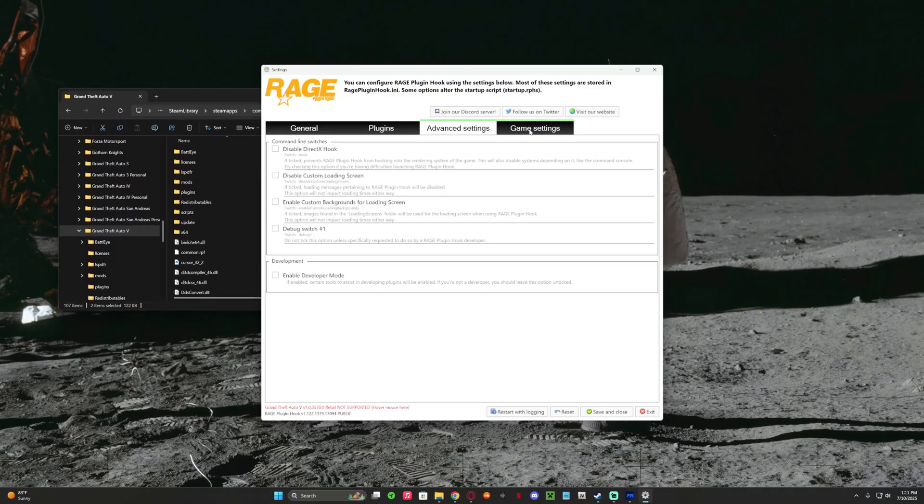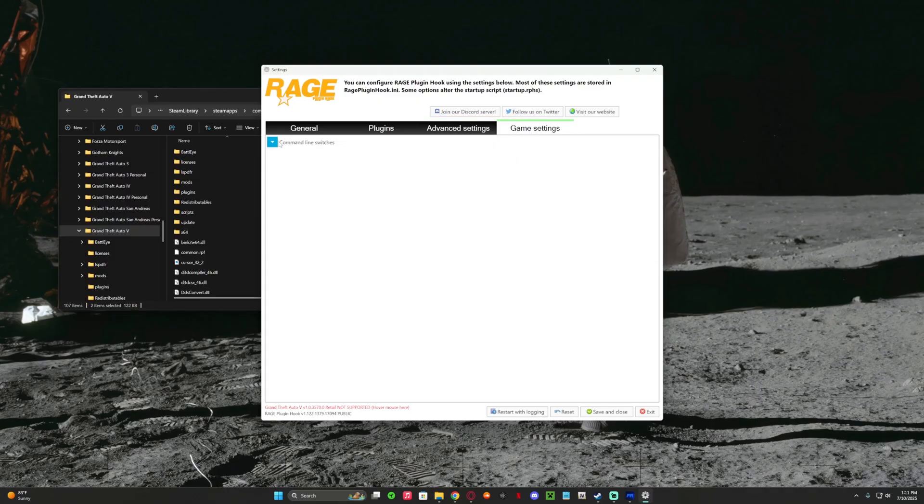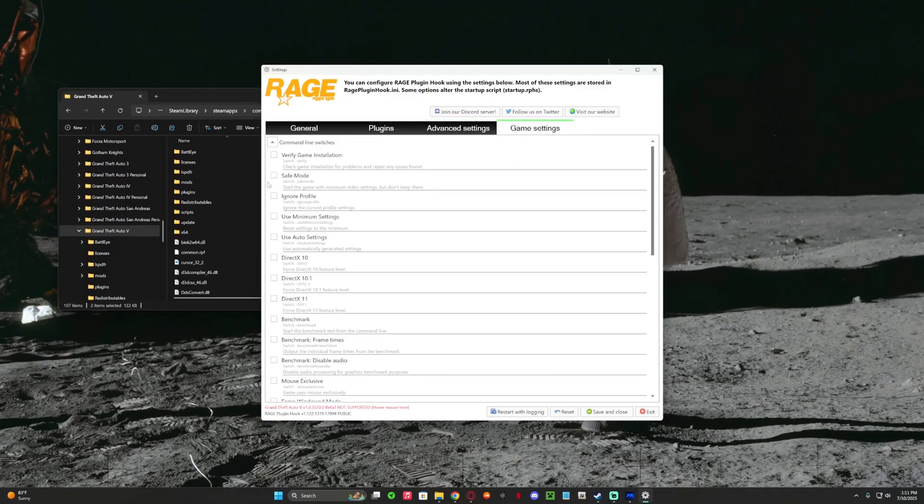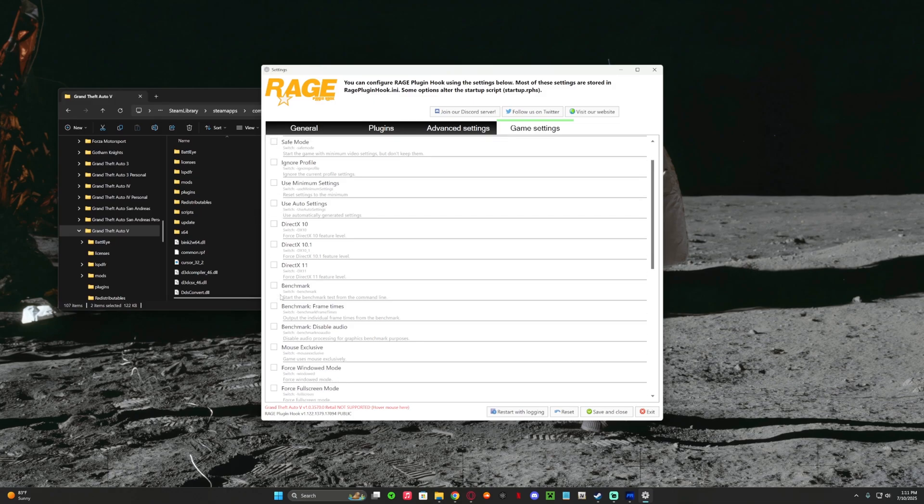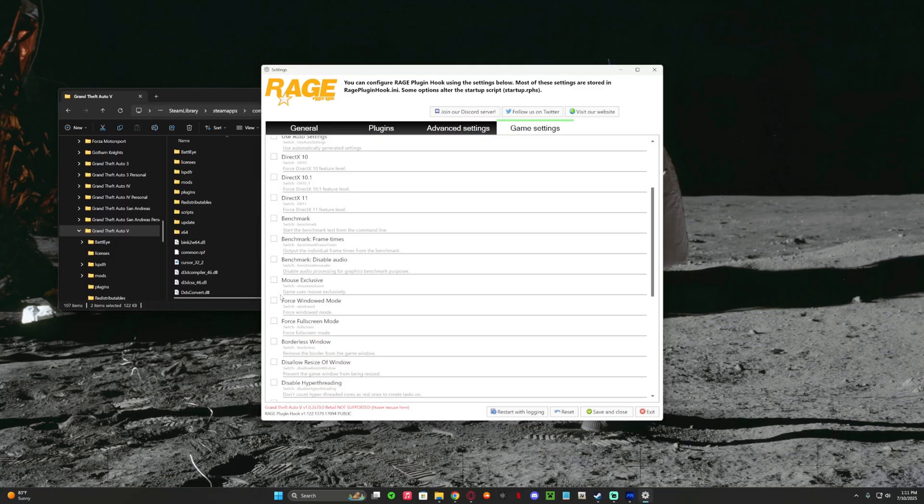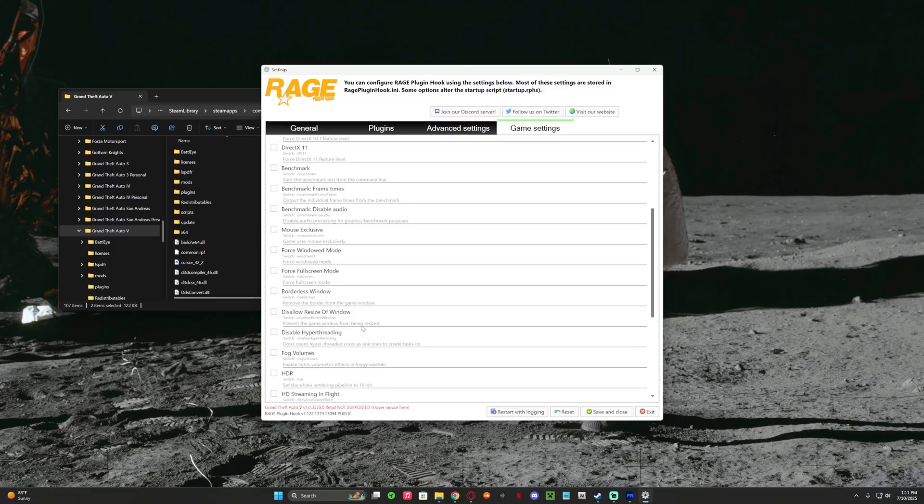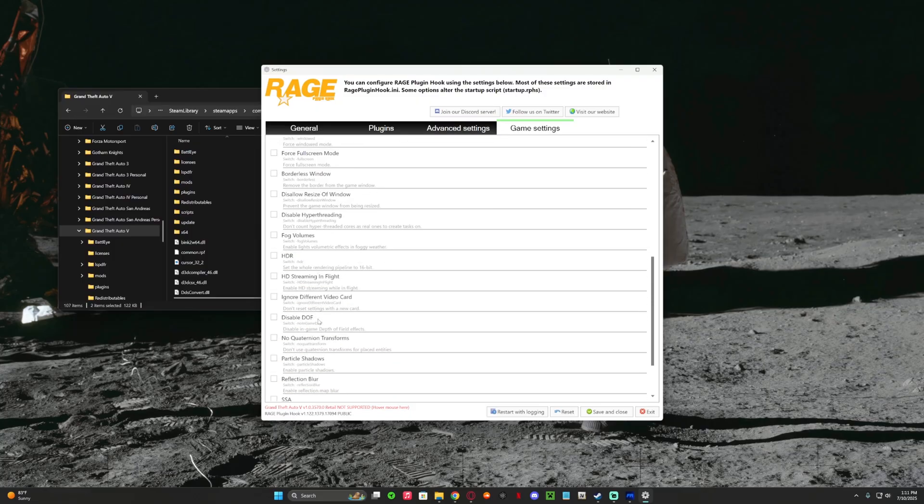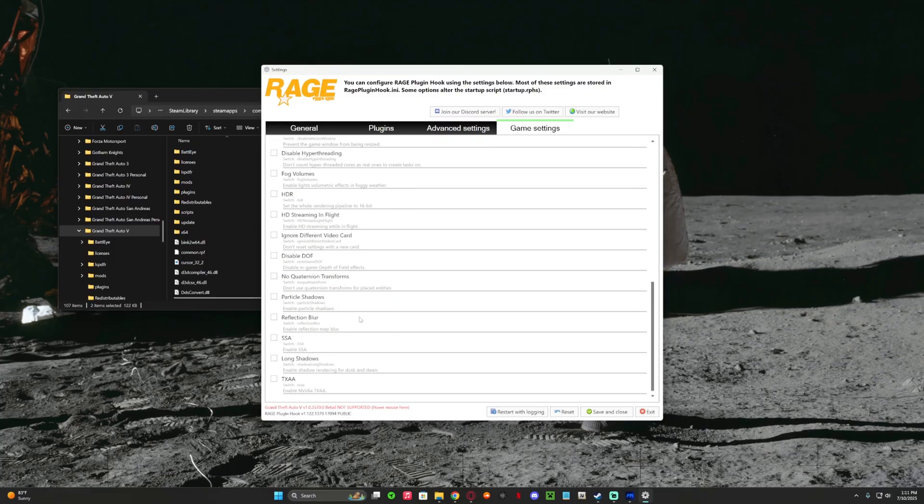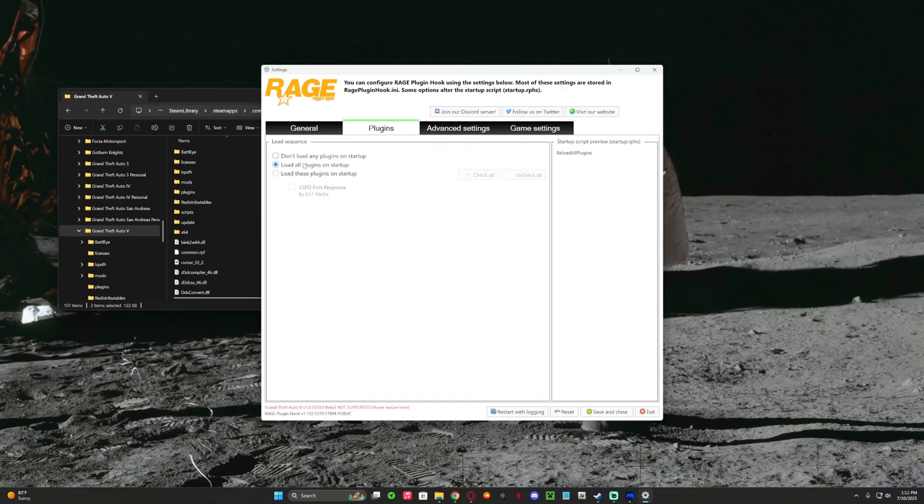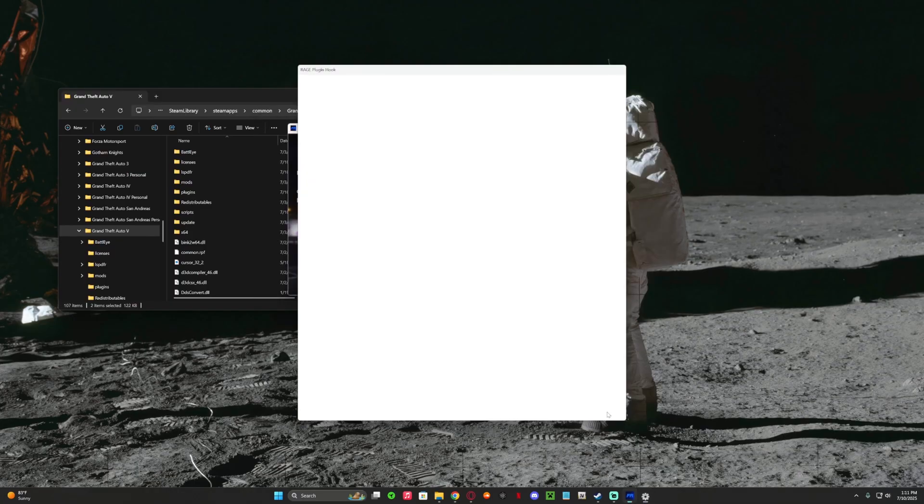That's it. Game settings - this is like ignore profiles, use minimum settings, force full screen, stuff like that. Yeah that's it. I don't really touch anything besides I use load all plugins on startup. Save and close.